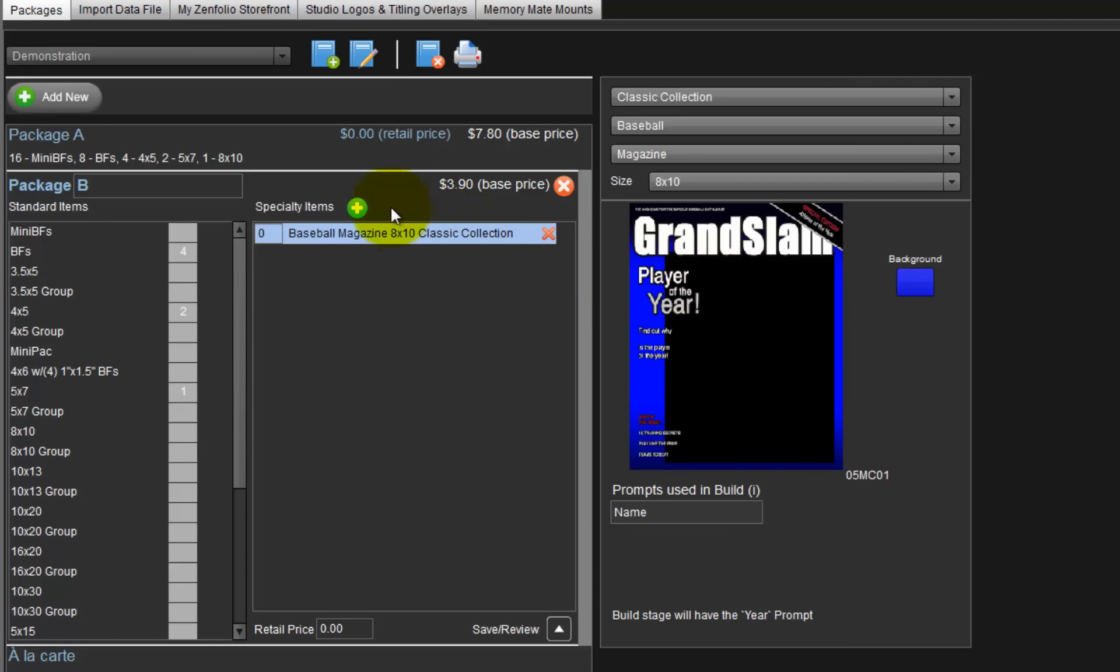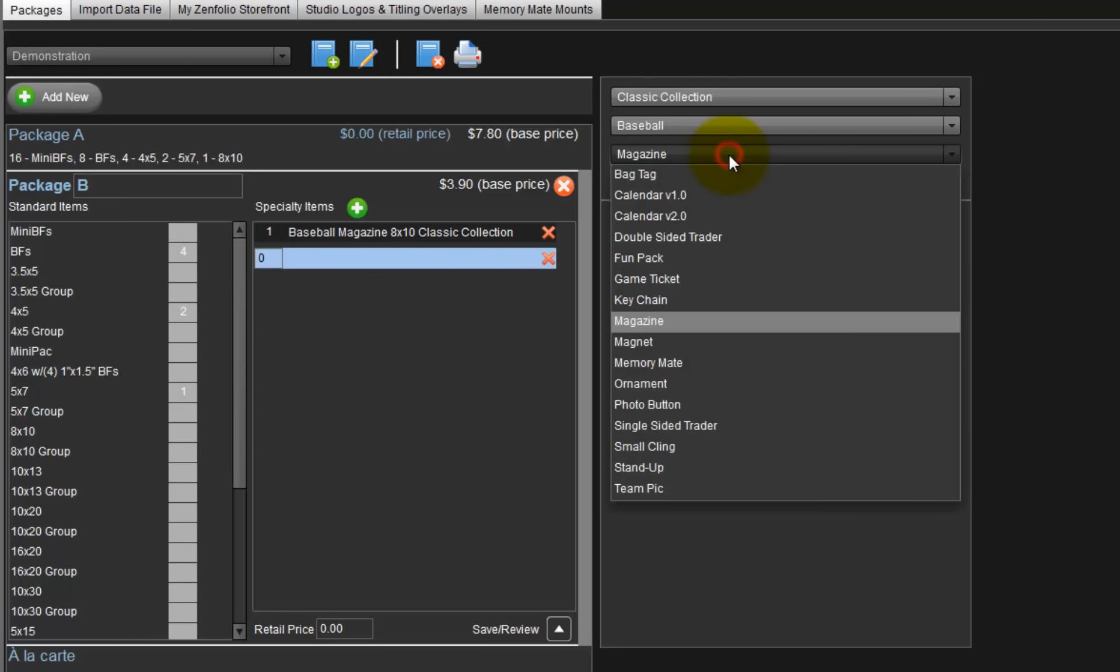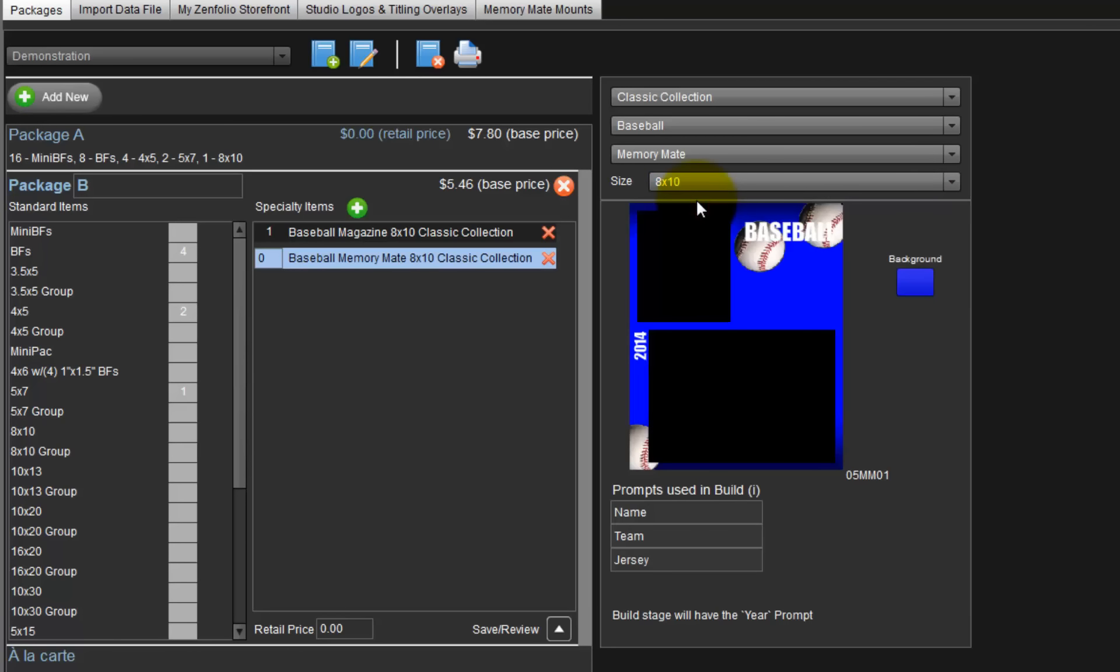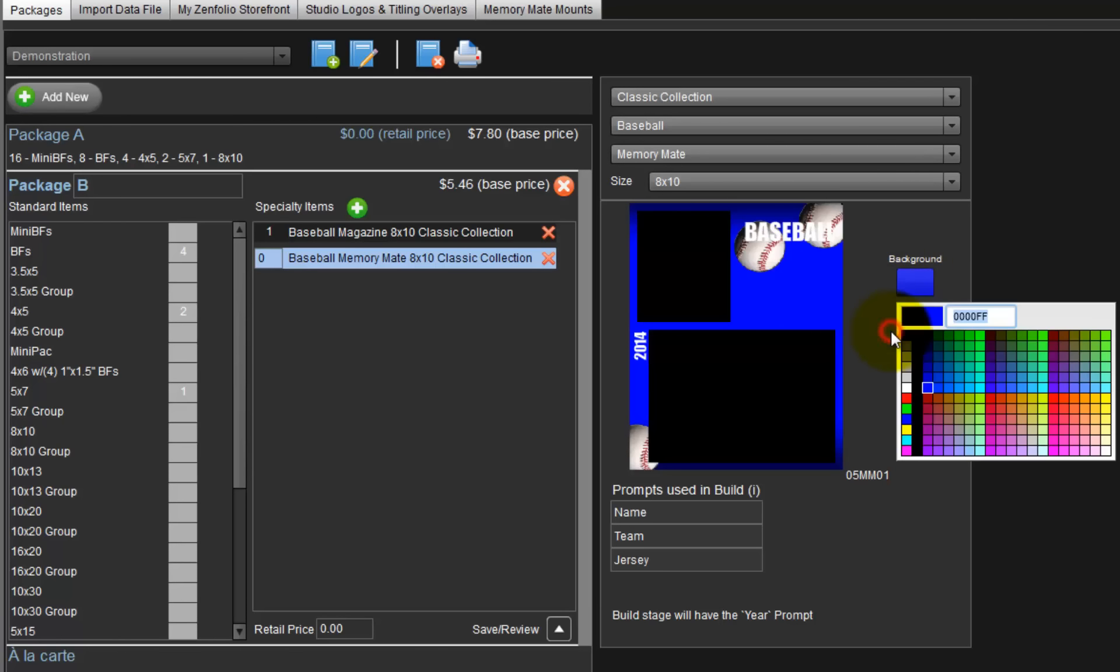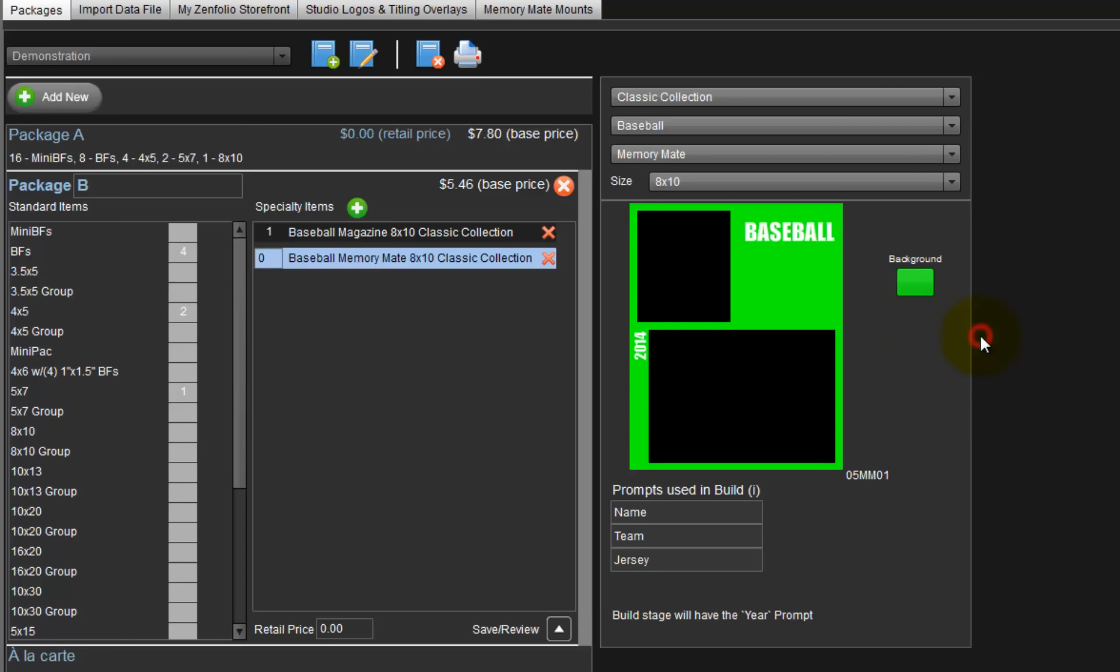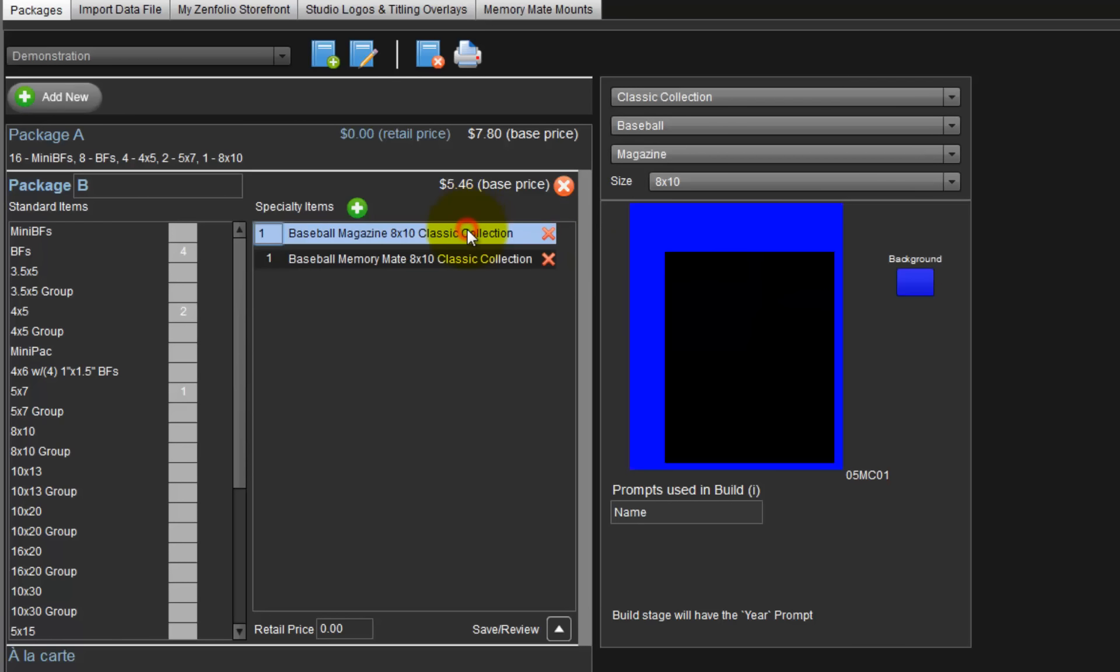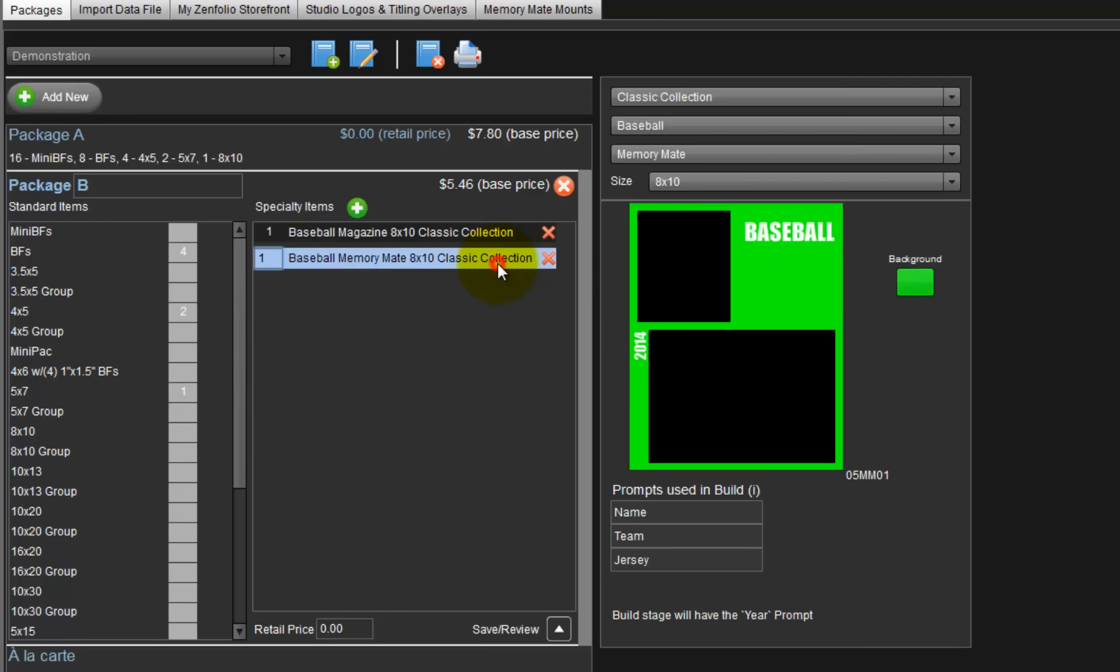Click the green plus sign to add another specialty item. This time we will include a memory mate in our package B. The background color can remain the same selected for the magazine cover or we can change to a different color at any time. Click the background button and choose a different color. The memory mate has a background color of green and the magazine cover is blue within the same package.